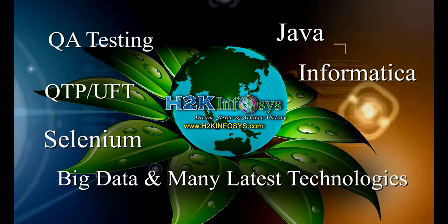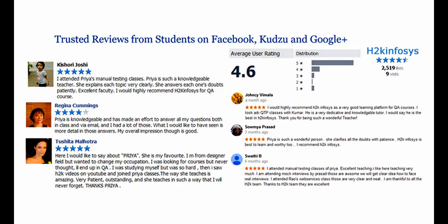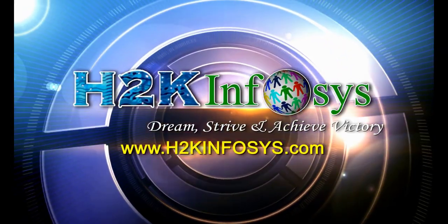H2K Infosys has won the trust of thousands of students worldwide. For free demo class, visit h2kinfosys.com.